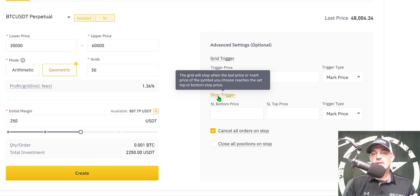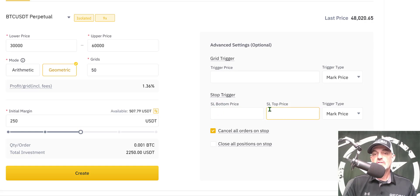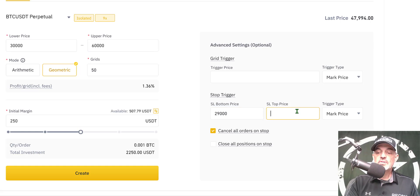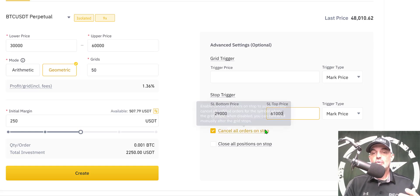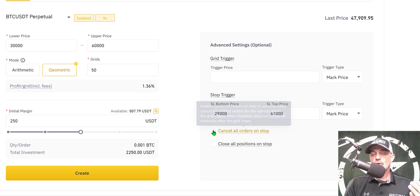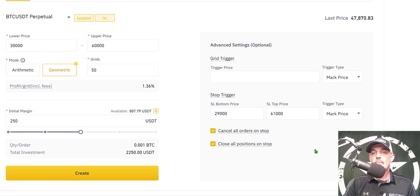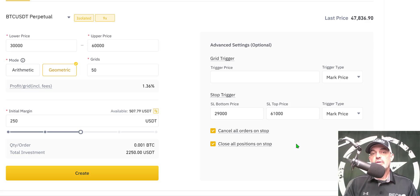The next option is the stop trigger, which allows you to set a stop loss if the price goes below your bottom or above your top price. I typically try to give it a little room to maneuver back into the zone, so I'm going with $29,000 on the bottom and $61,000 on the top. The next two options are cancel all orders once stopped — I'd rather have the bot cancel everything for me — and close all positions on stop. If I'm outside my zones, I want to get out, stop, regroup, and maybe redeploy a new bot, so I check off close all positions on stop. Some of you, if the price is crashing down, might want to hold onto the Bitcoin you've accumulated and wait for the price to go back up.